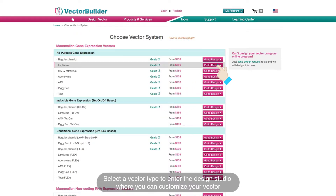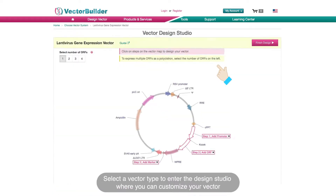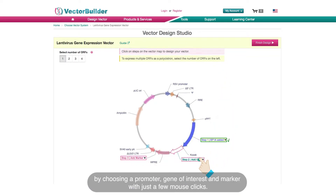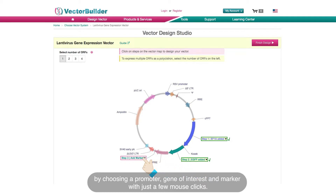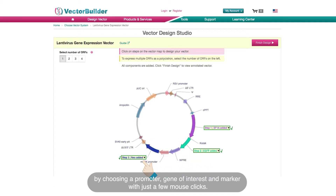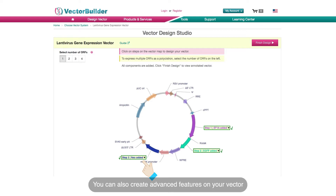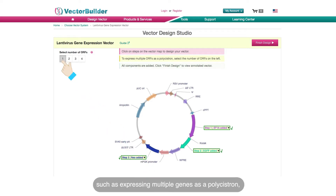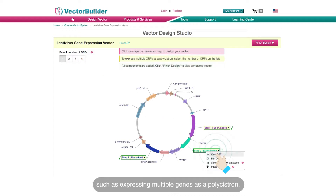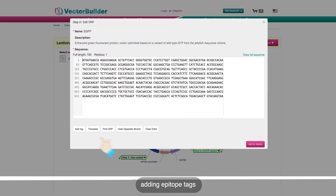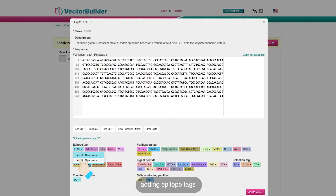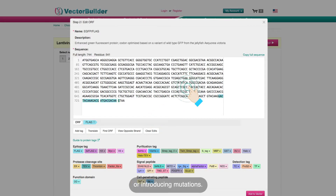Select a vector type to enter the design studio, where you can customize your vector by choosing a promoter, gene of interest, and marker with just a few mouse clicks. You can also create advanced features on your vector, such as expressing multiple genes as a polycistron, adding epitope tags, or introducing mutations.